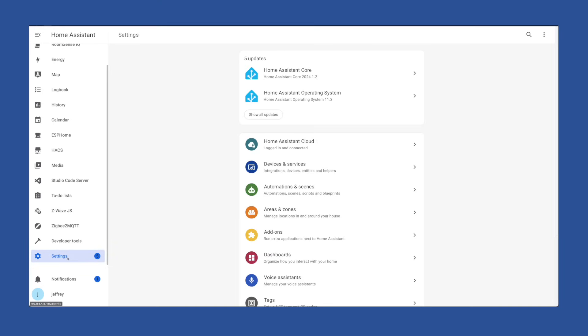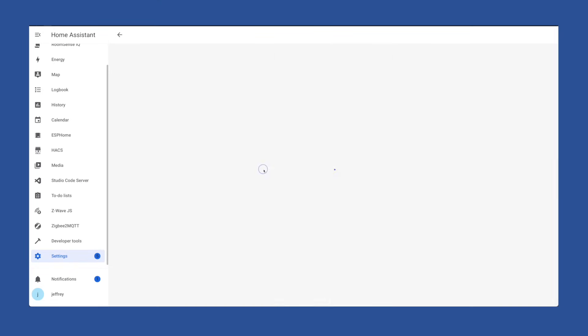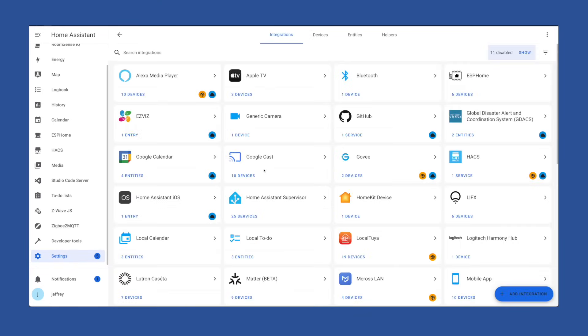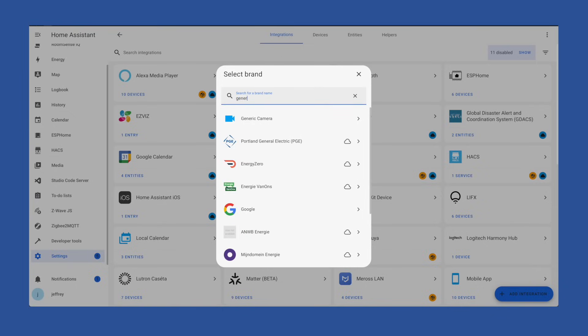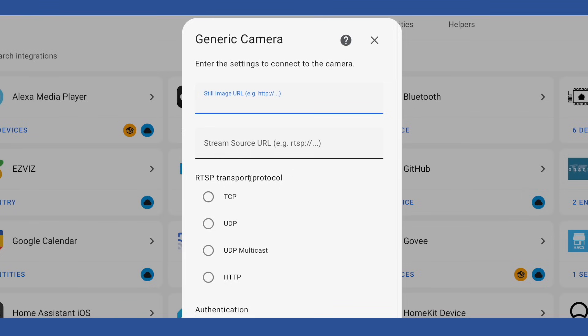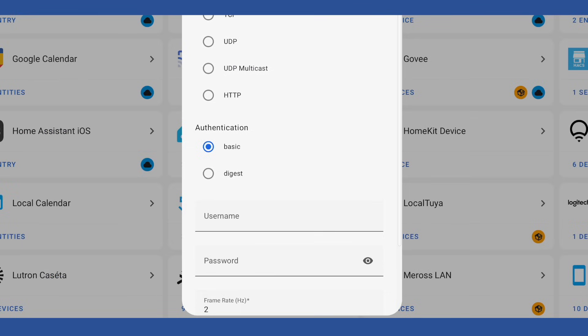Adding them via the integration panel is pretty easy. We're going to head to settings, devices and integrations, and click the add button in the lower right, and then search for generic camera. And then you get to type some stuff. The web address of the still image your camera provides, the address to view the live feed, the RTSP transport method, authentication, basic will probably be the standard one you use, then your username and password.